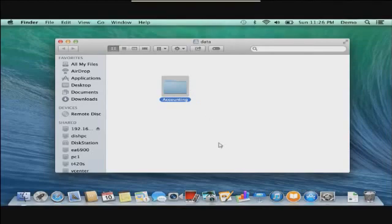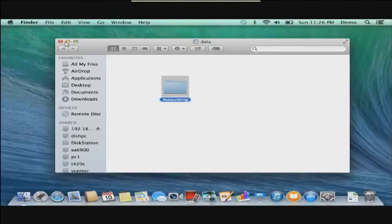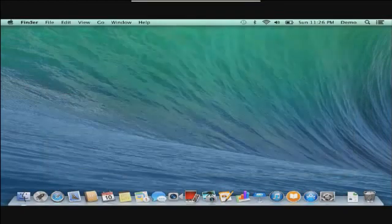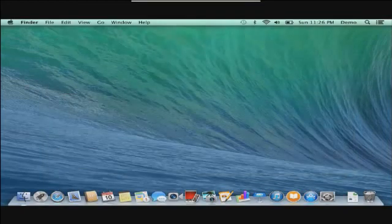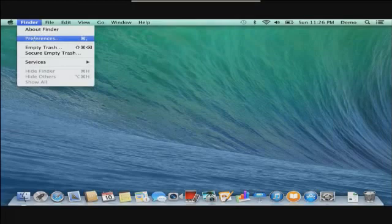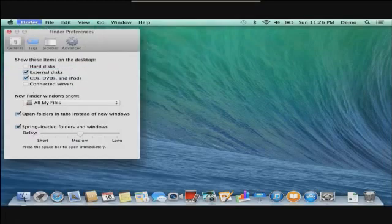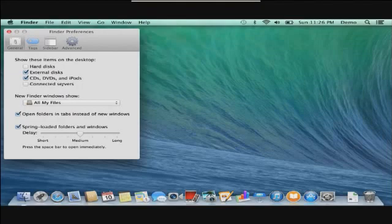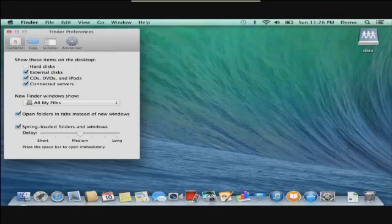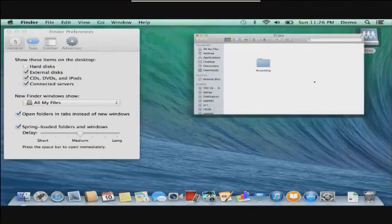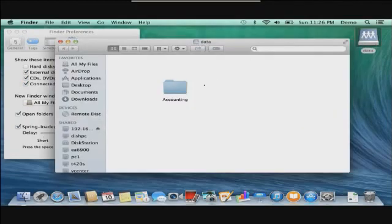Now if you want to be able to access your share folder from the desktop, what you need to do is basically go under the Finder menu, select Preferences, and then in here you want to put a checkbox next to Connected Servers. You notice that when I do that, you have the data share access on your desktop. If we double-click on here, we're able to access the shared folder that's on the server 2012.